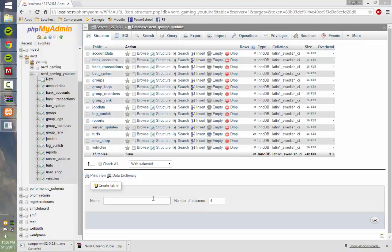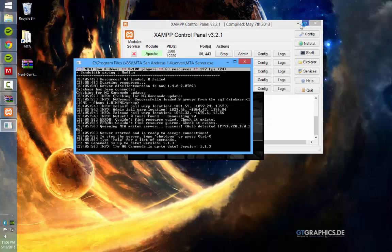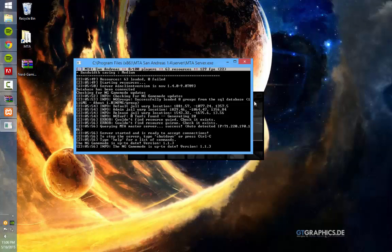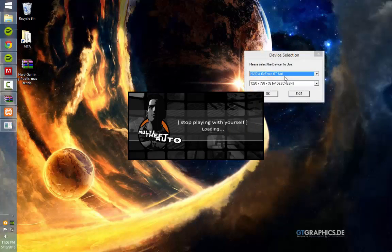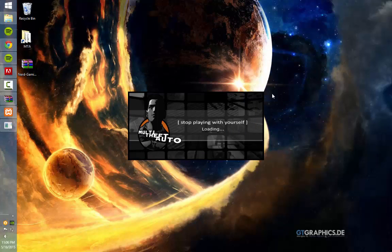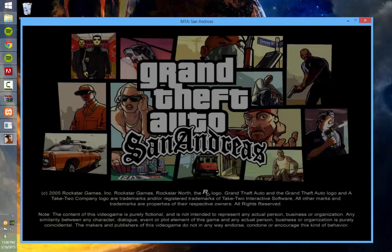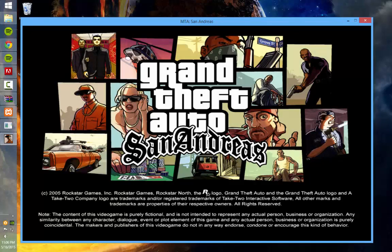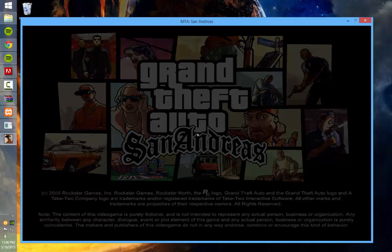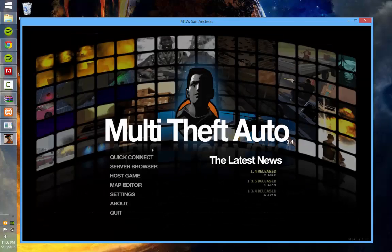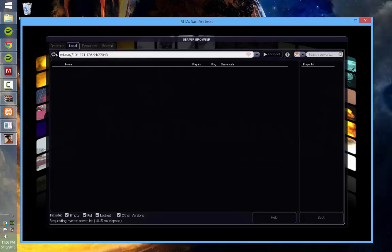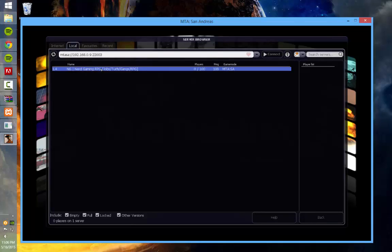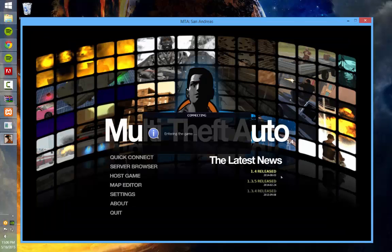And then if you open Multi Theft Auto here. Wow, this video's getting kind of long, but whatever. Let's wait for it to load. Then go to server browser, click local at the top, click NG Nerd Gaming RPG, and it will connect to your local server.